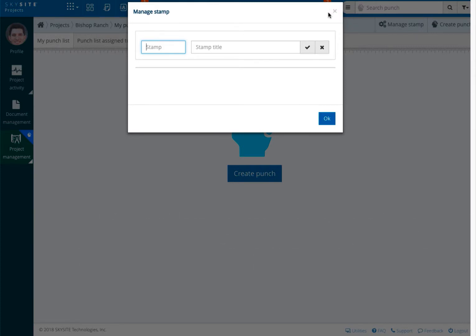Within the manage stamp window, name the stamp and enter a stamp title. This can often be as simple as illustrated here with the stamp being the company initials and the name being the full company name. Another option is the stamp being a task abbreviation and the title being the full task.